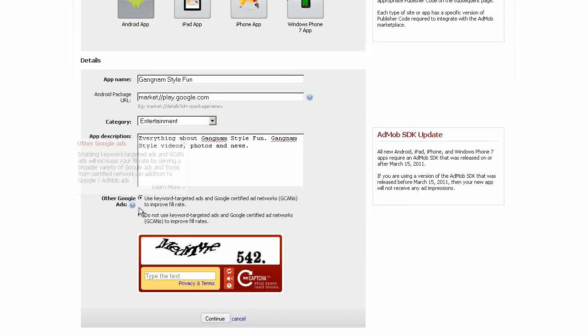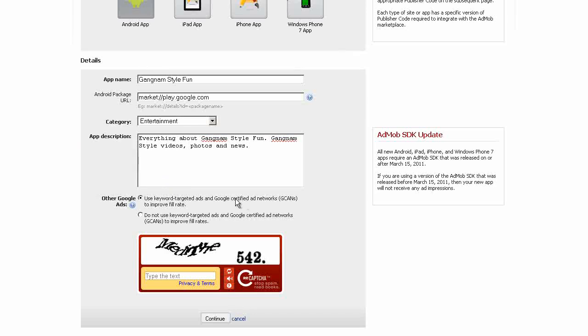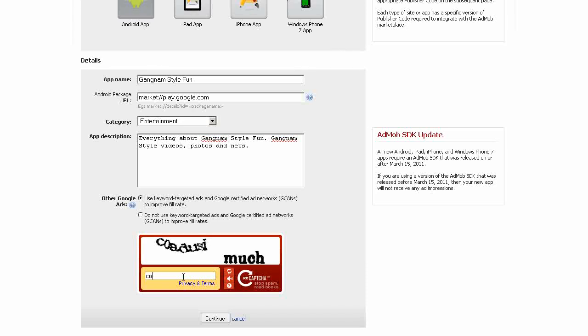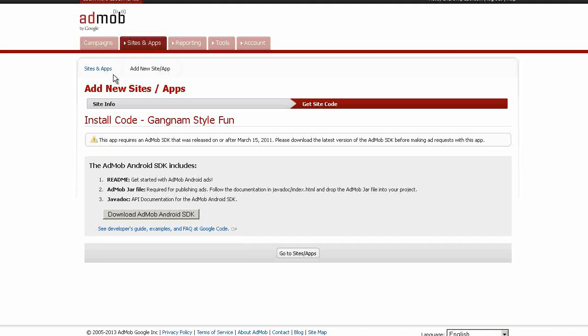Okay, we'll leave that. Sellers use keyword targeted ads in Google certified ad networks. Let's fill in the Captcha, which I can't read. Try that again. Okay, click on Continue. Next you'll see this page where it says Install Code Gangnam Style Fun. We don't need to do anything here because it's already built into the App Builder. So all we need to do is go back to the Sites and Apps.